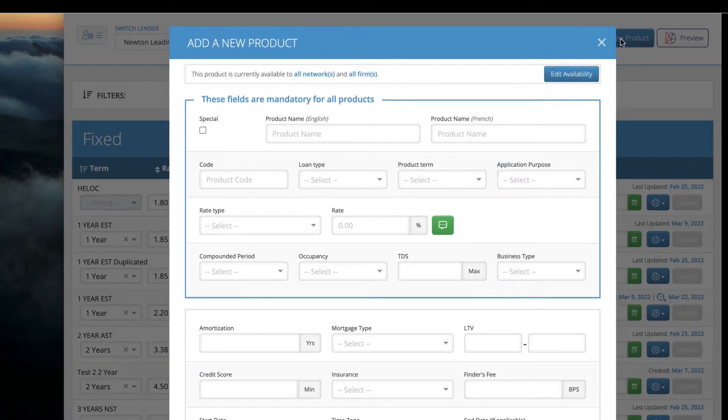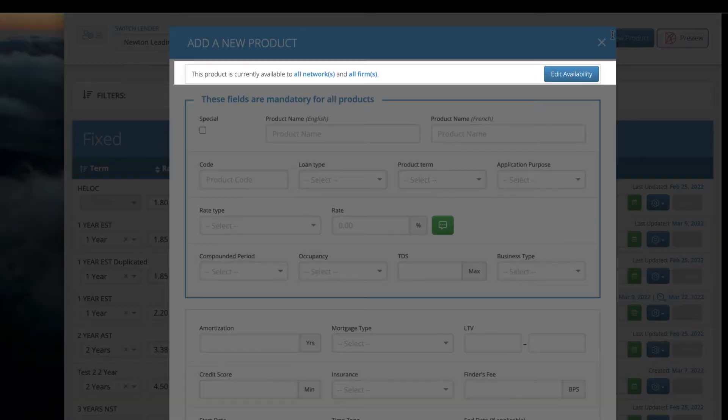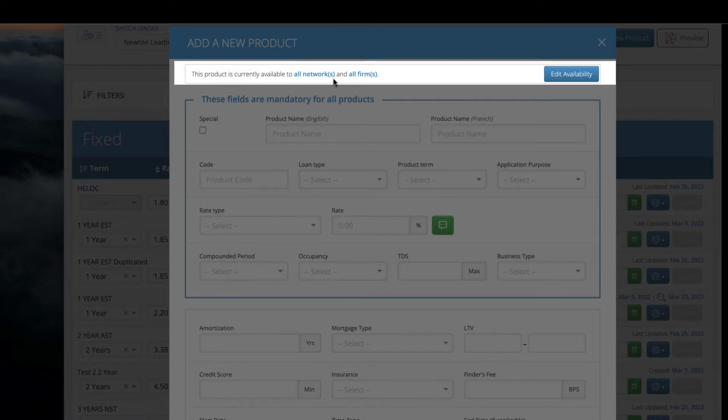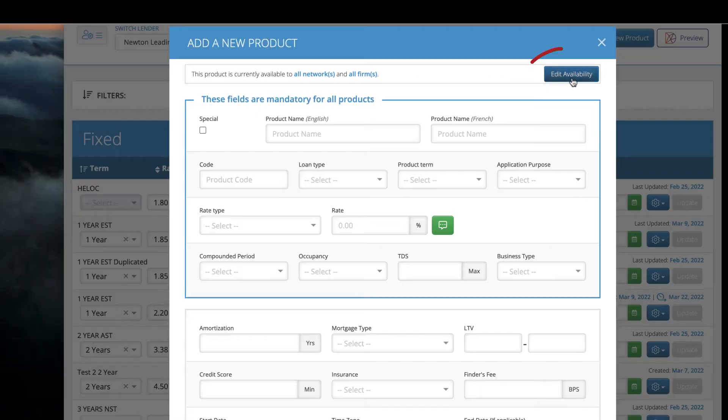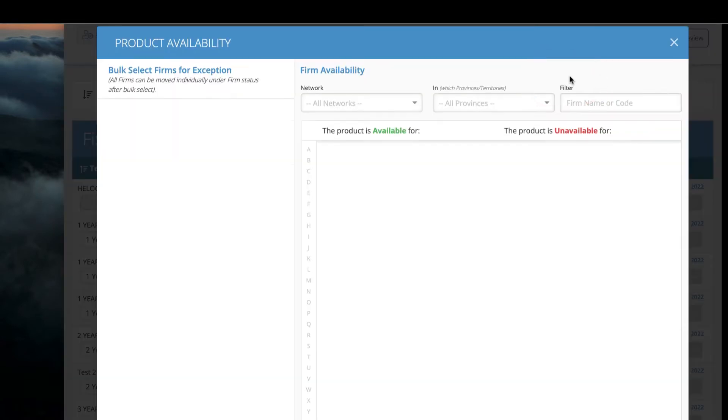If your product will be available to everyone, you can leave this as is. If you'd prefer to target a selected group, click Edit Availability.